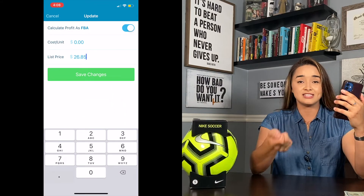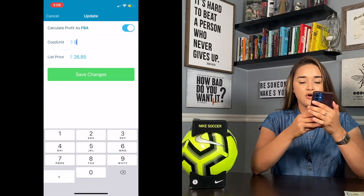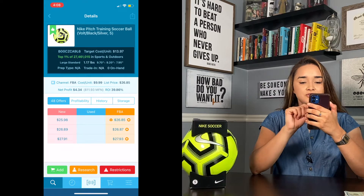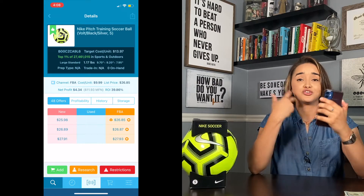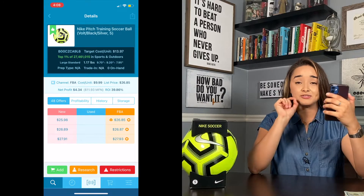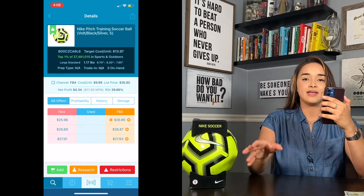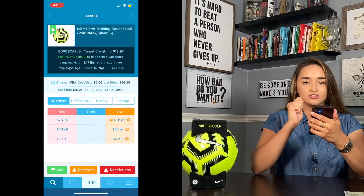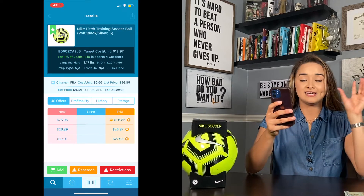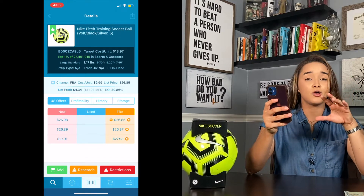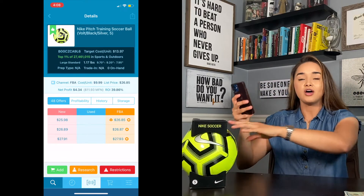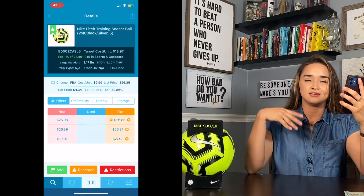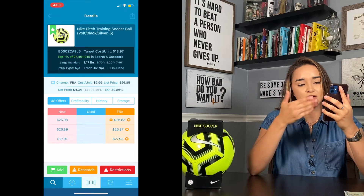You can see the channel — I keep it at FBA because I'm an Amazon Fulfilled seller. For the cost of unit, we click on that and you can change the listing price, but we're leaving it at the buy box. We enter $9.99 as my cost of unit. The list price is $26.85, which is how much it's selling on Amazon. The net profit is $4.34, and the ROI — return on investment — is 39%, meaning you spent $10 and you're getting roughly $4 profit back.